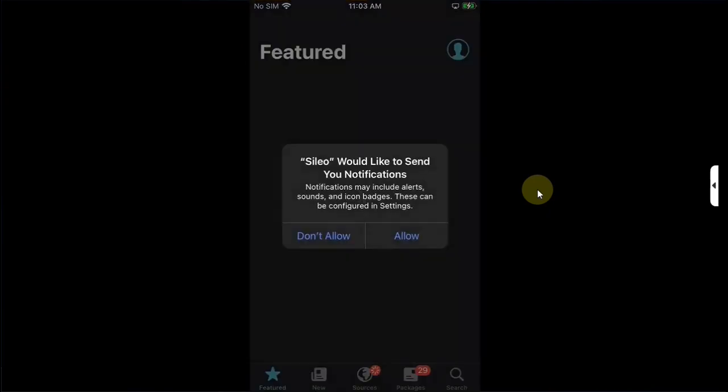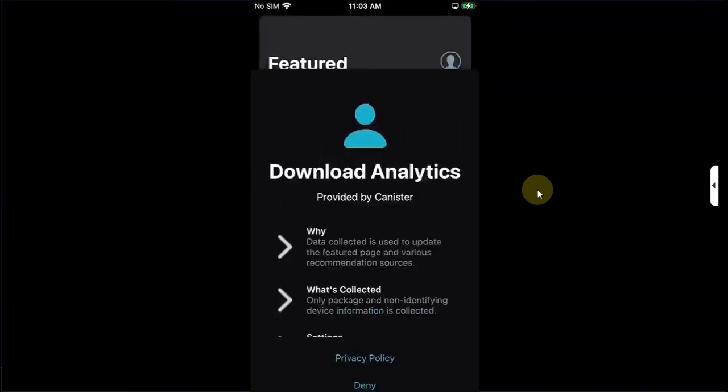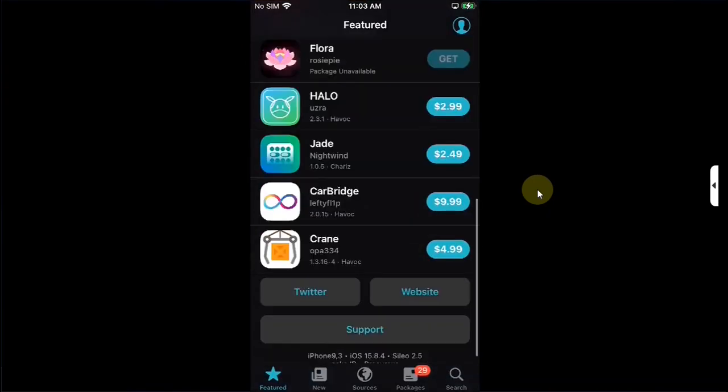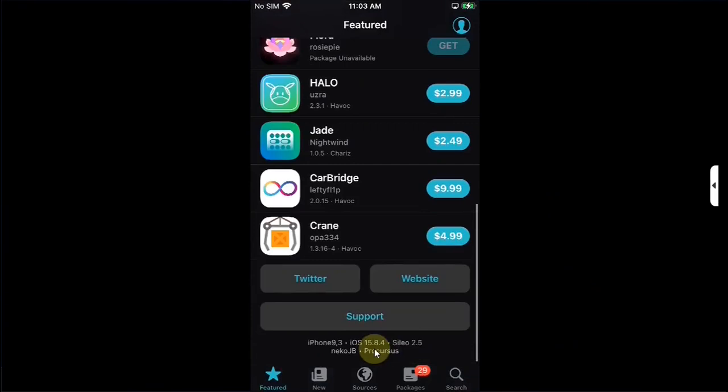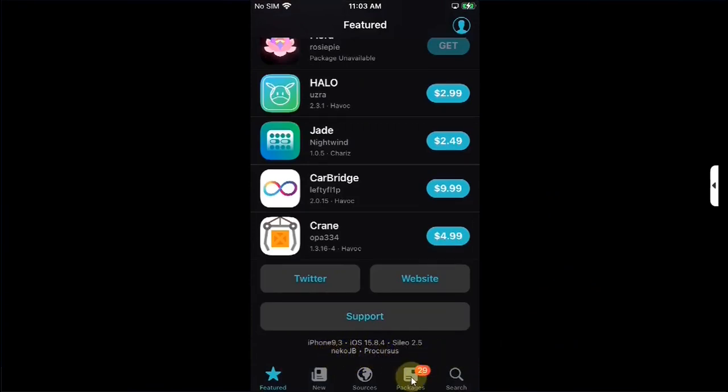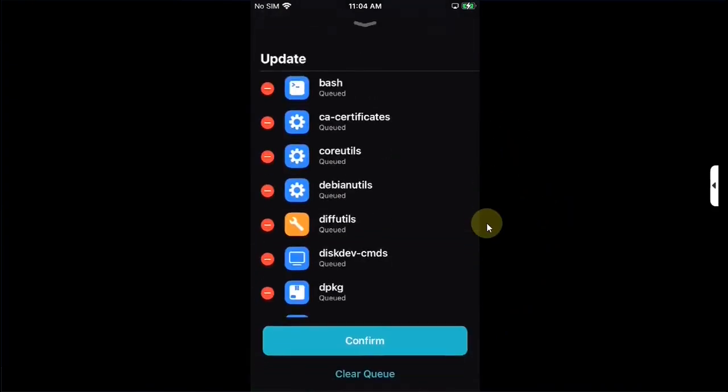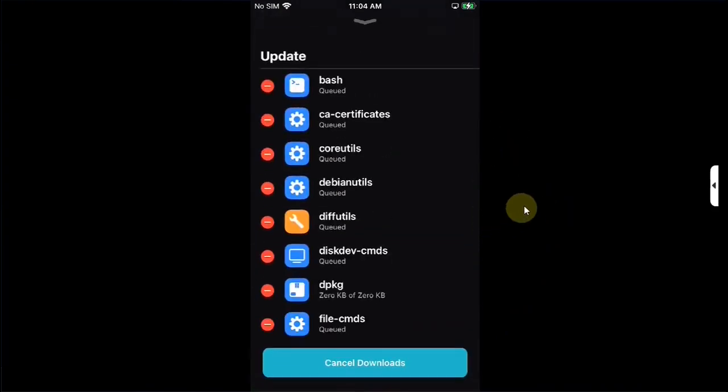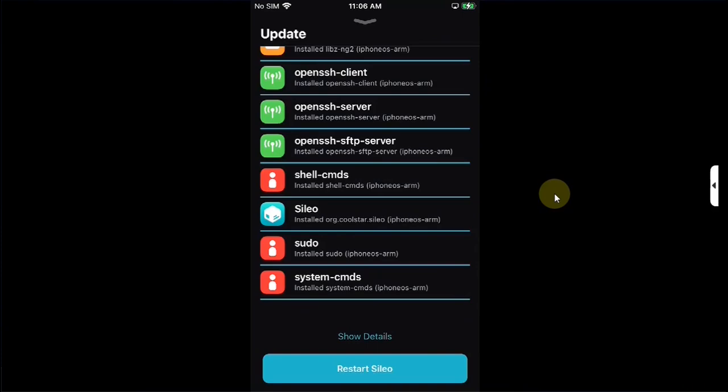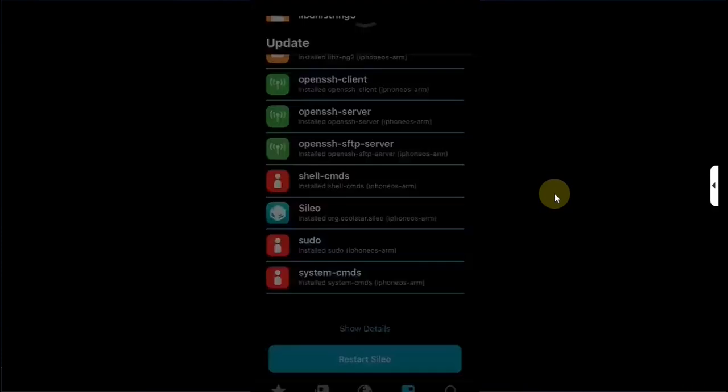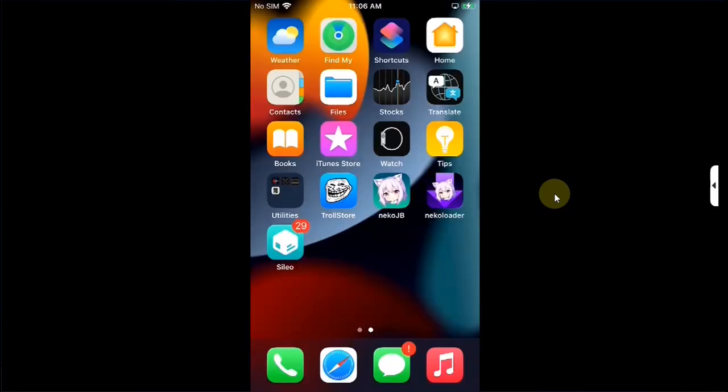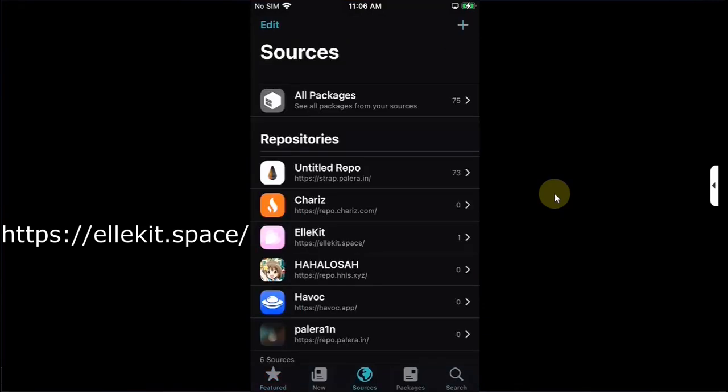Let's open it and check out the version. Accept, and you can see the version here, iOS 15.8.4 jailbroken with Neko JB. It's an iPhone 7, we have some packages to be updated. You can upgrade all first. Confirm, once all these packages are updated hit restart Cilio.